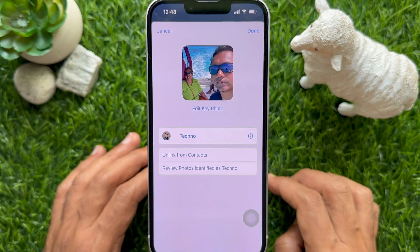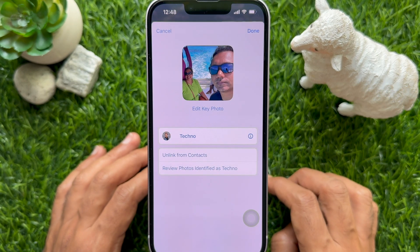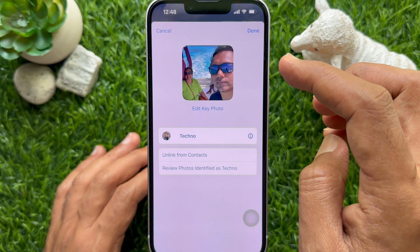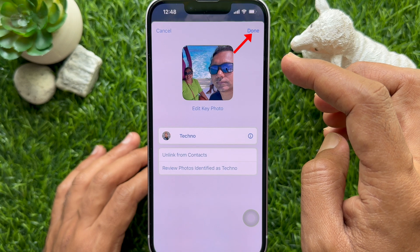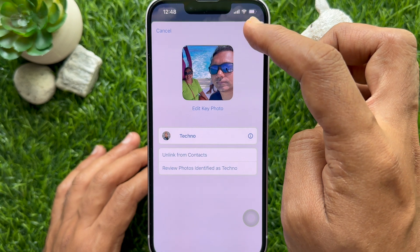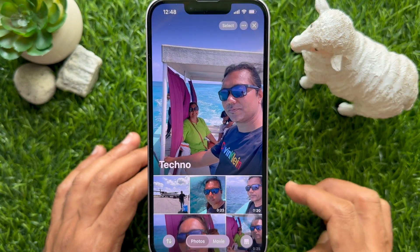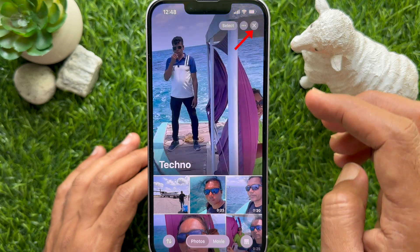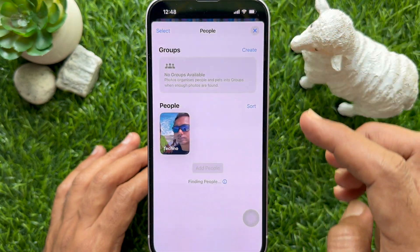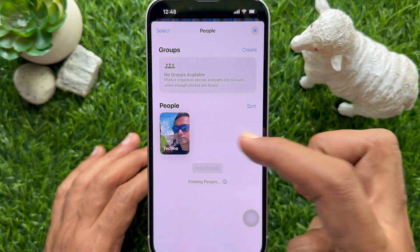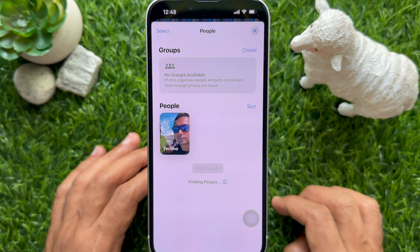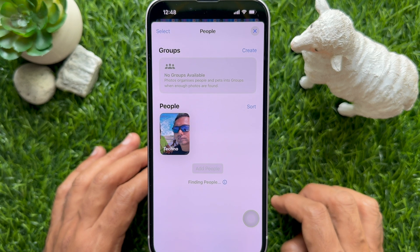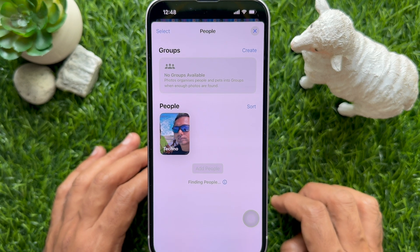When you are satisfied with the newly changed key photo, tap Done on the top right. Then tap the cross button on the top right. And you will see under People and Pets your changed key photo.